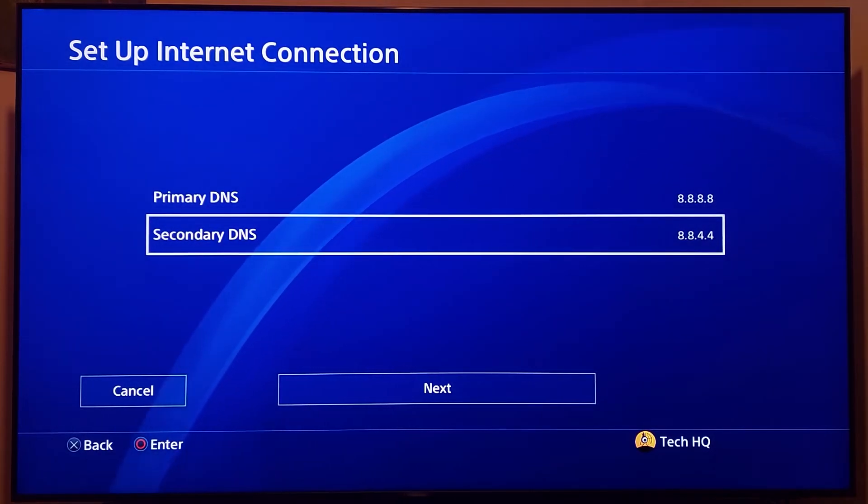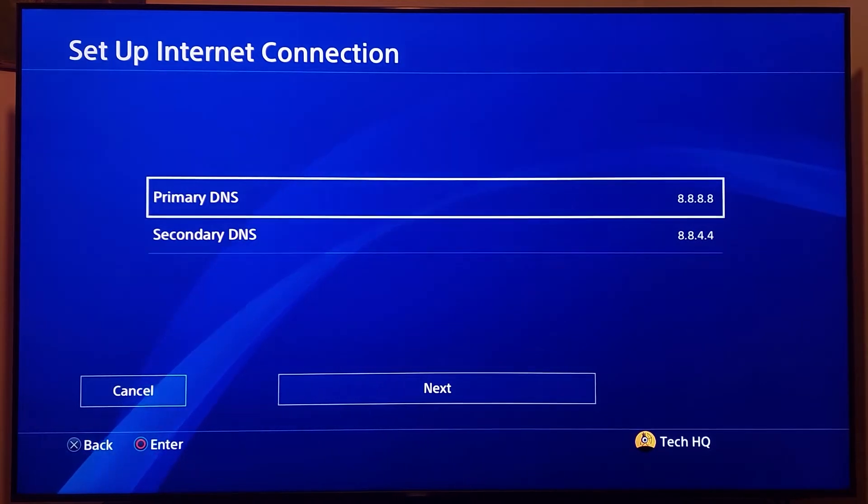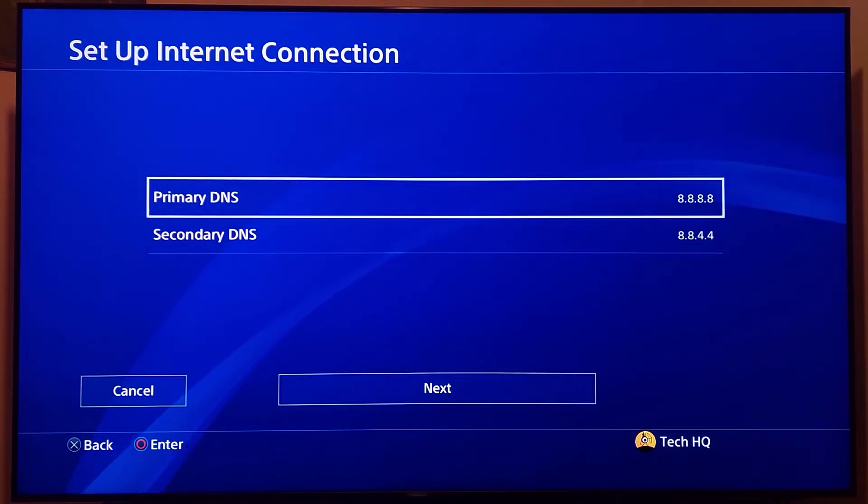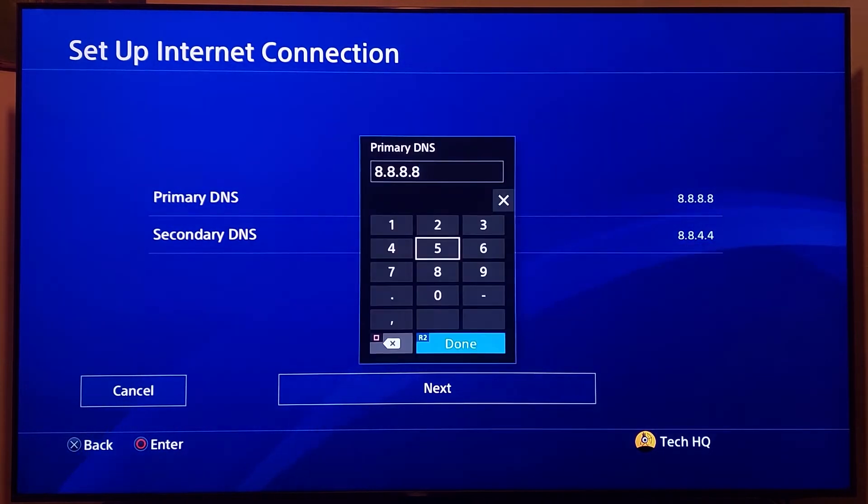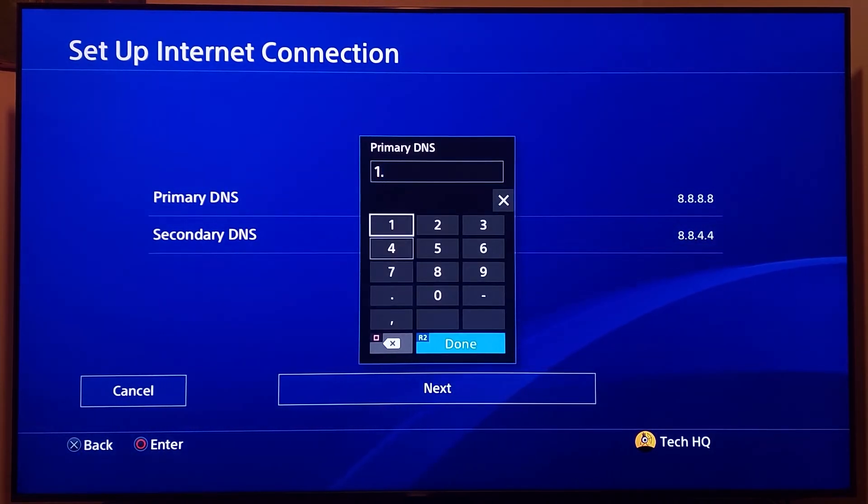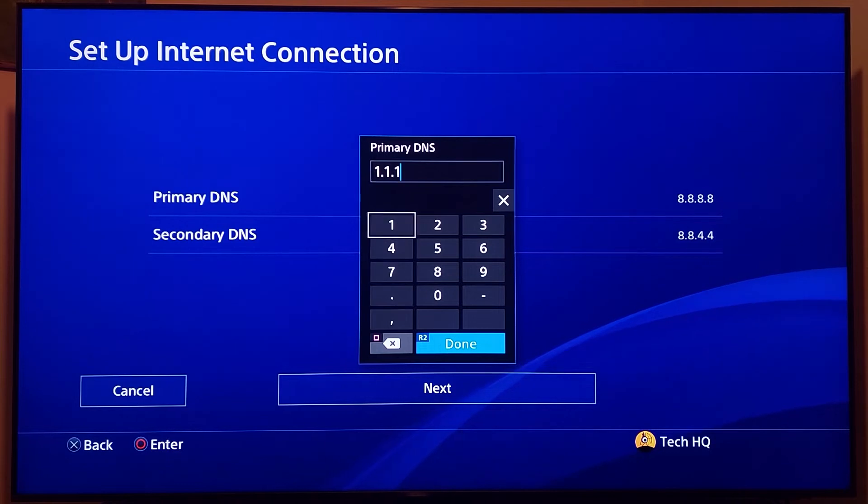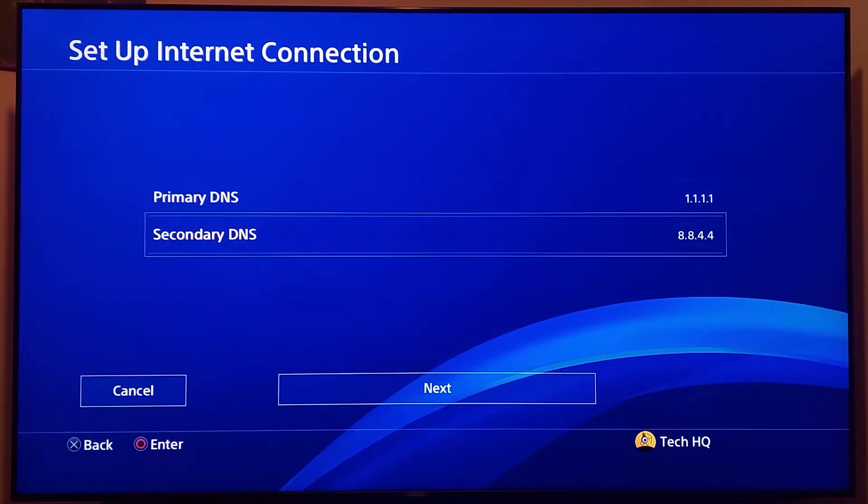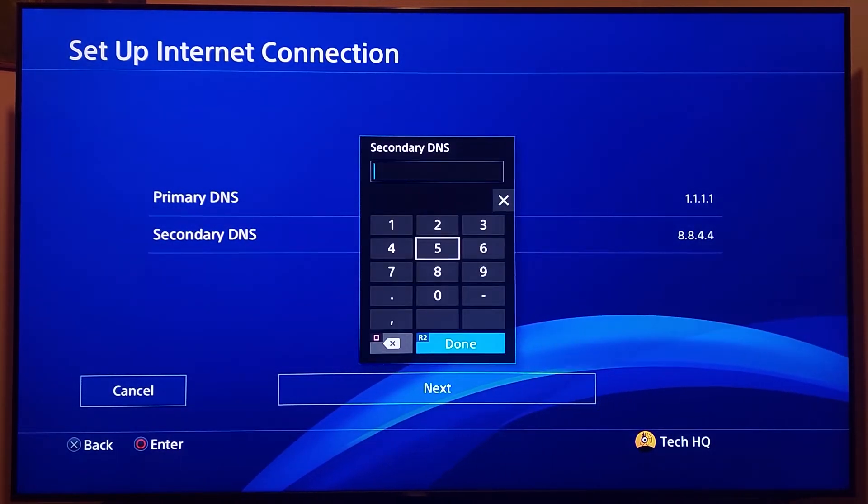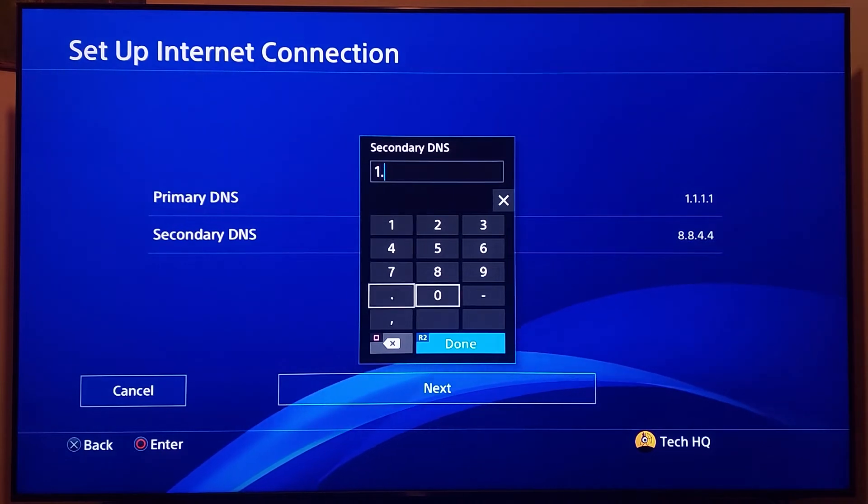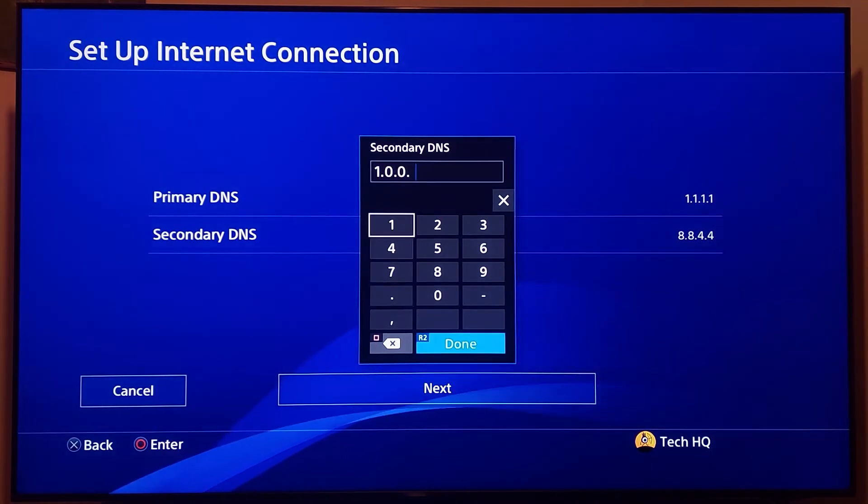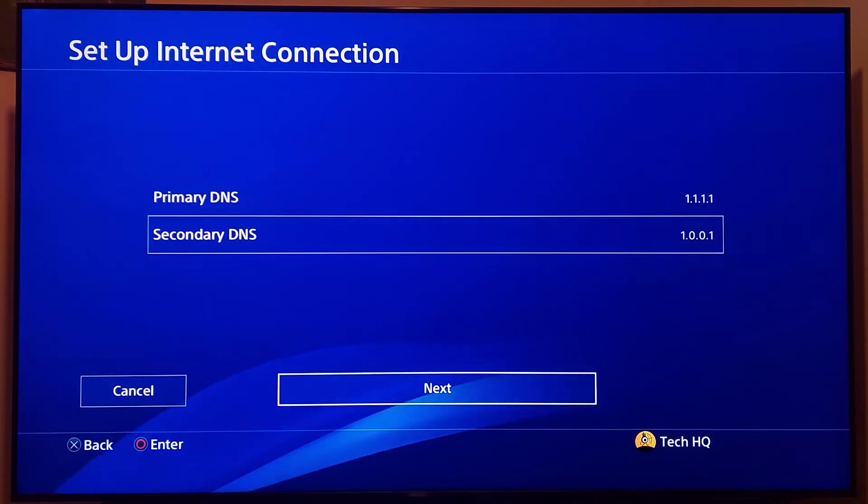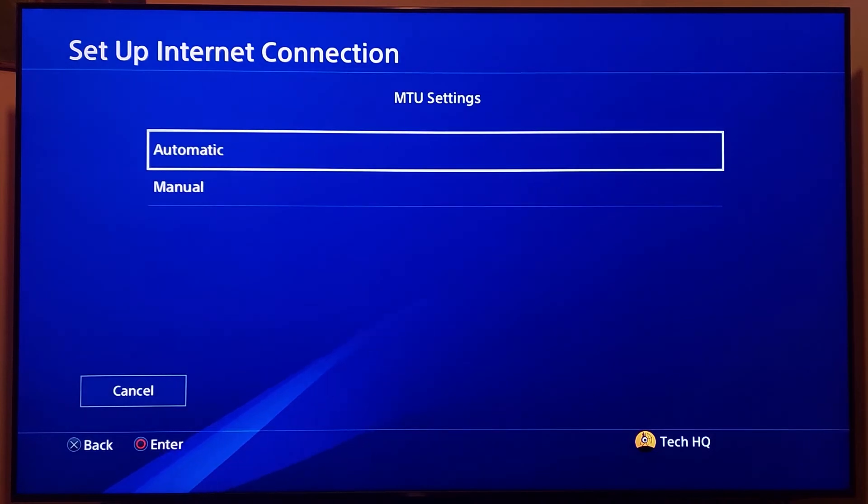You can also use Cloudflare DNS. Enter 1.1.1.1 for primary DNS. For secondary DNS, enter 1.0.0.1. Now scroll down and select Next.